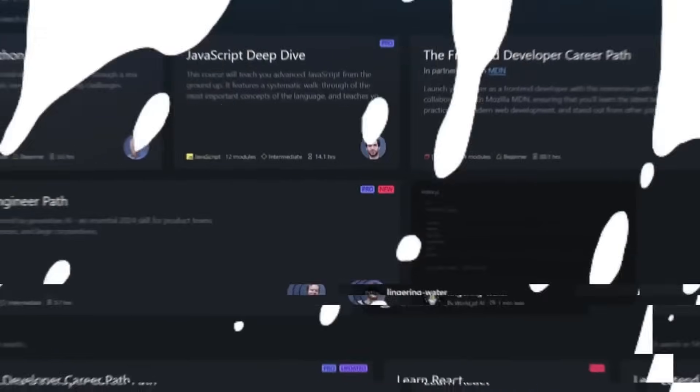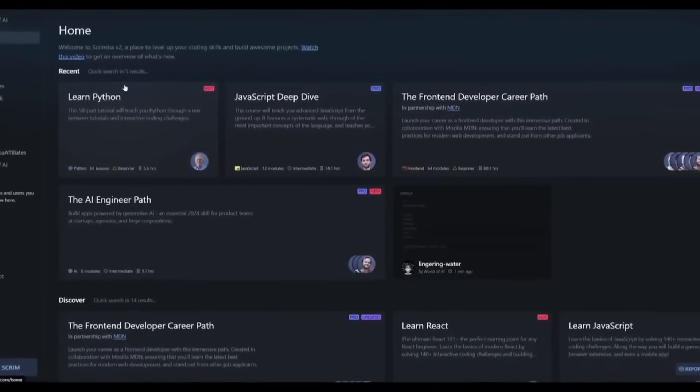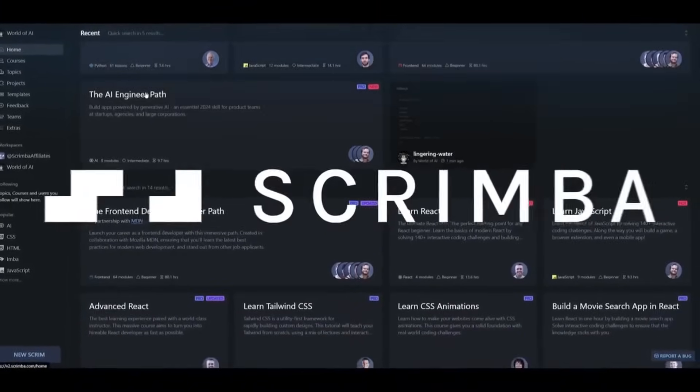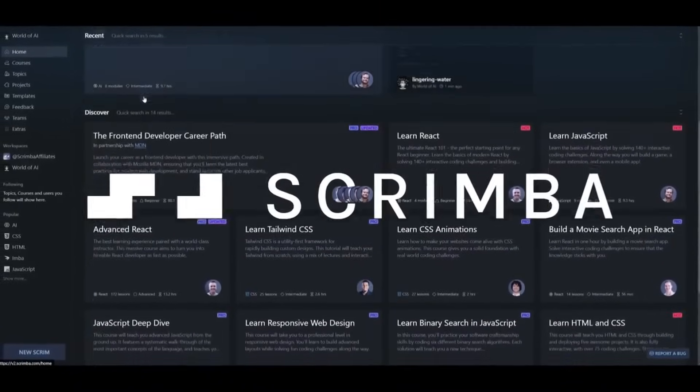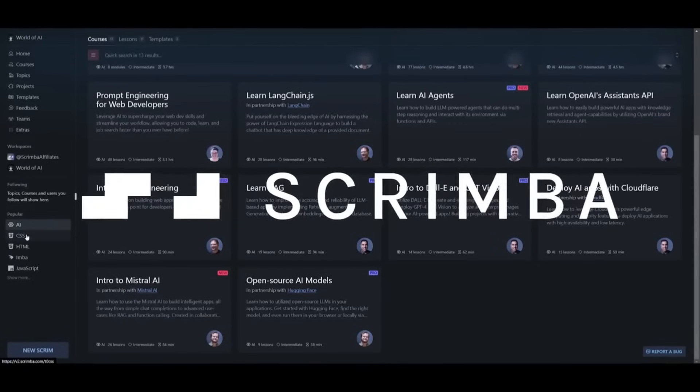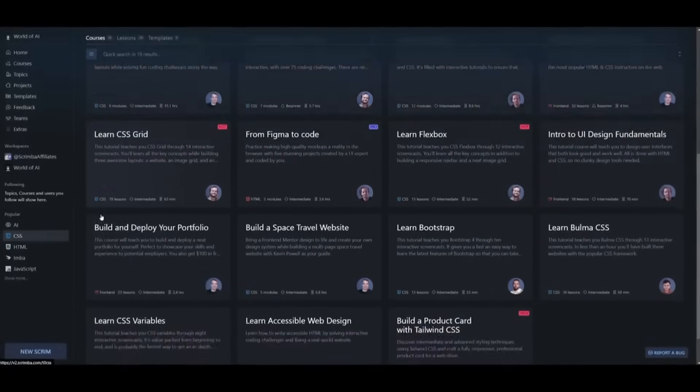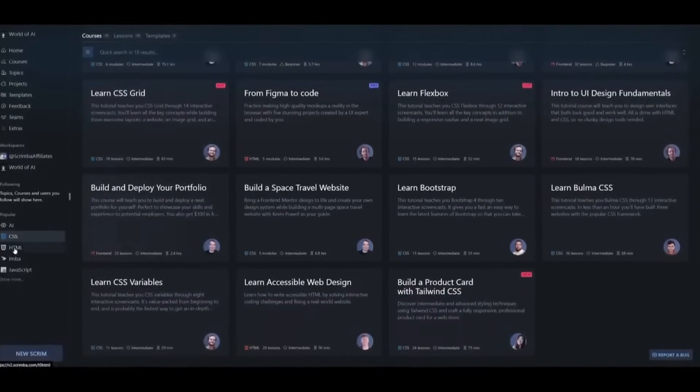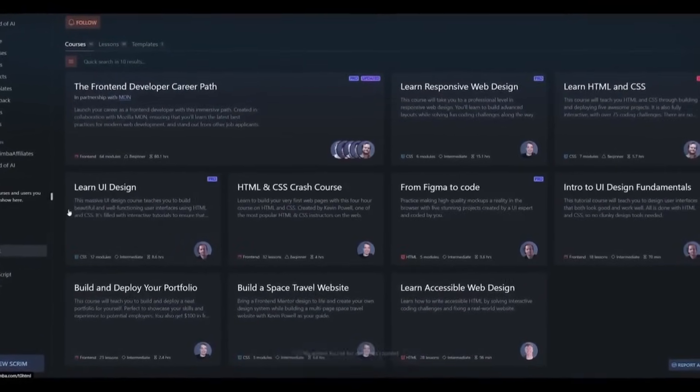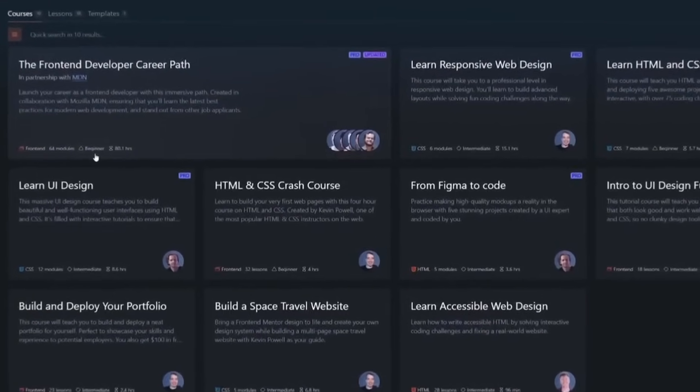But before we get started, allow me to introduce today's video sponsor, Scrimba, an innovative and interactive coding platform. Whether you're a beginner just starting out or an experienced developer, Scrimba is designed to help users of all experience levels improve their coding skills.